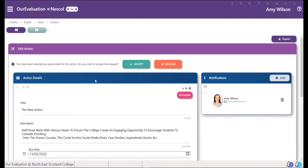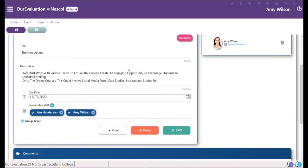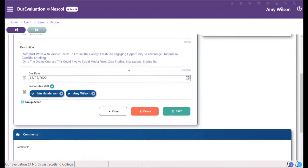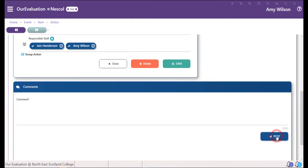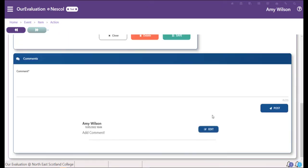You can then scroll down to the bottom to the comment section, and here you can type in a comment. You can choose to post your comment. You can then also edit or post more comments.